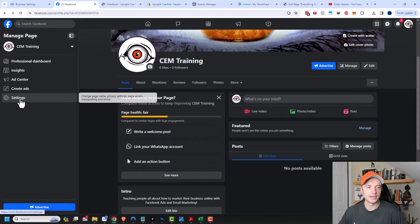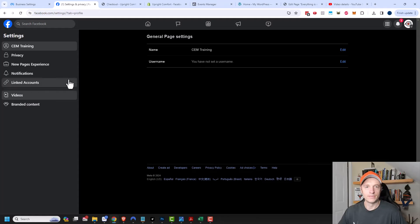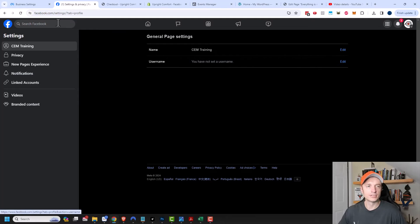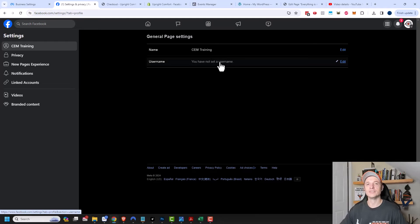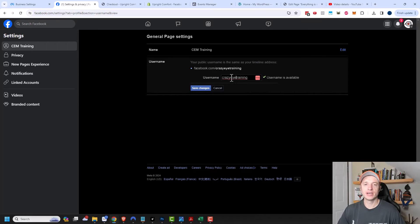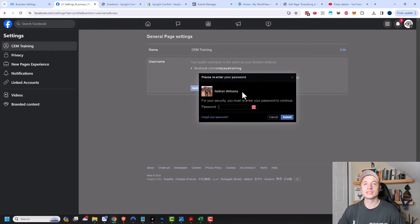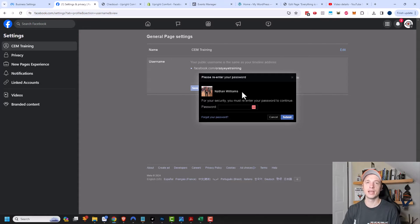Next, I recommend going to your settings area — there are a few settings we want to adjust. First, we can set a username, like facebook.com/username. It's important to set one that is relevant to your business, similar to how you have a username on Twitter, Instagram, or YouTube. I came up with crazy eye training as my username. Note that once usernames are set, they're pretty much set in stone, so make sure you get something you actually want. Try to match your username across different social media platforms.